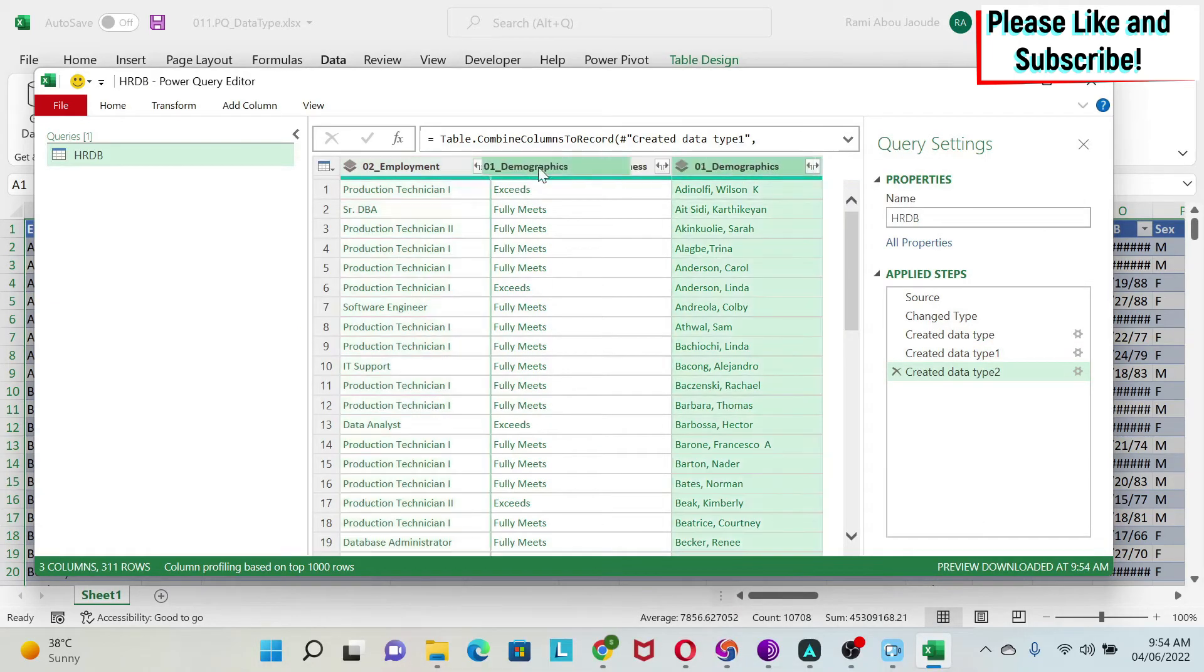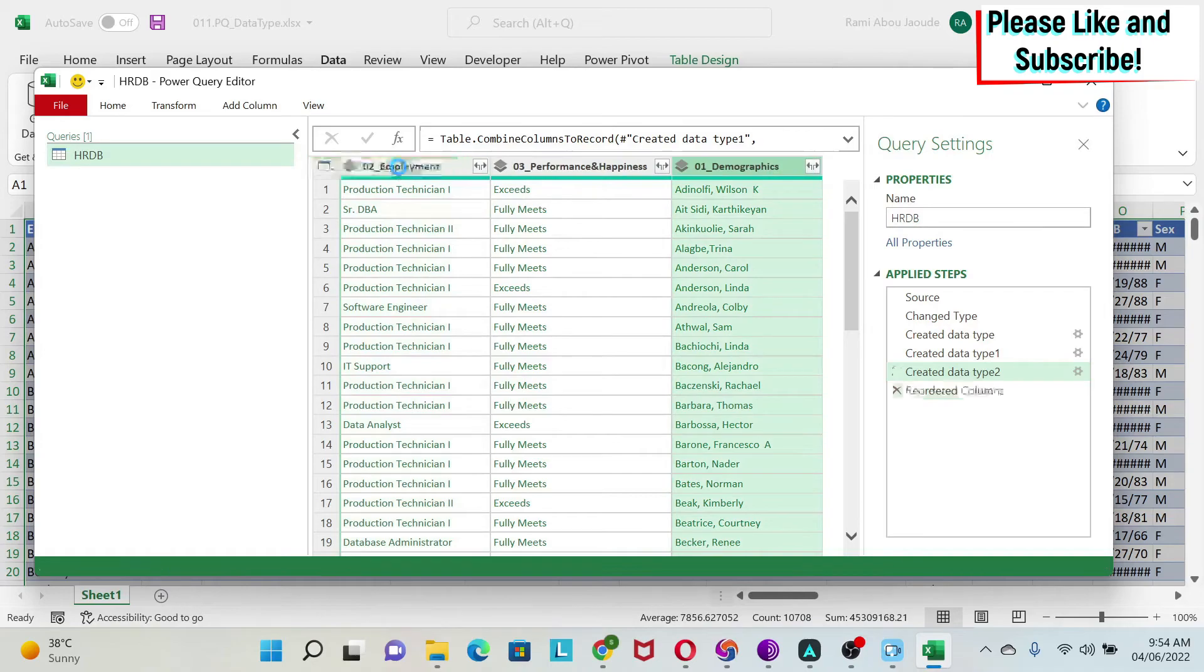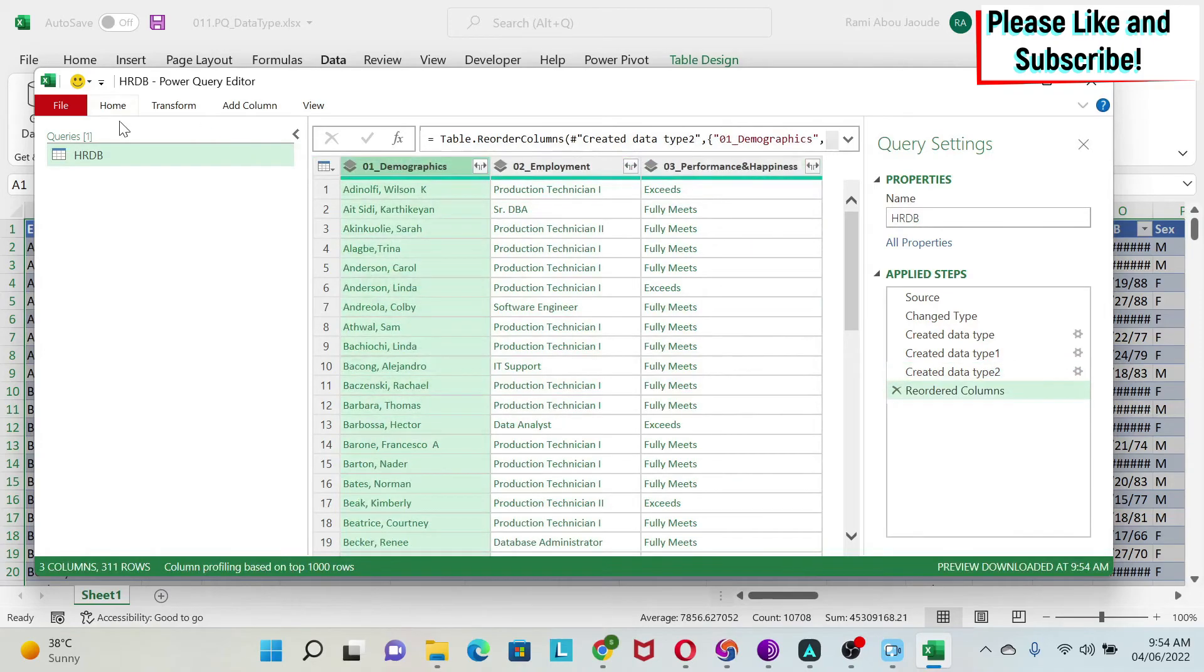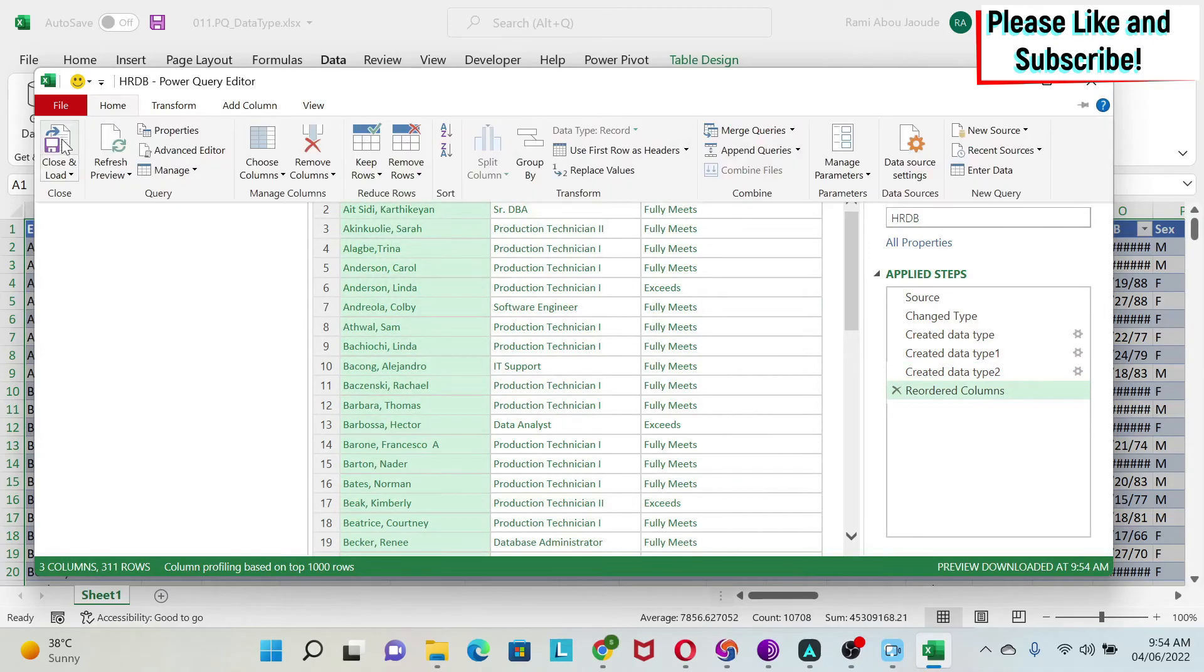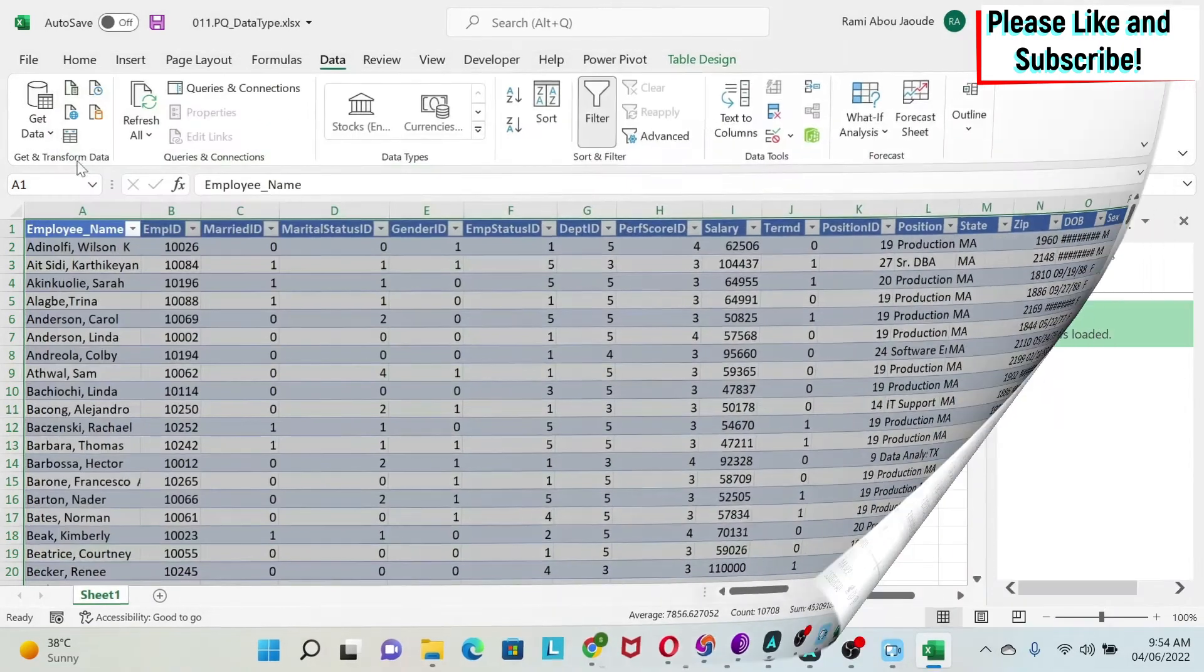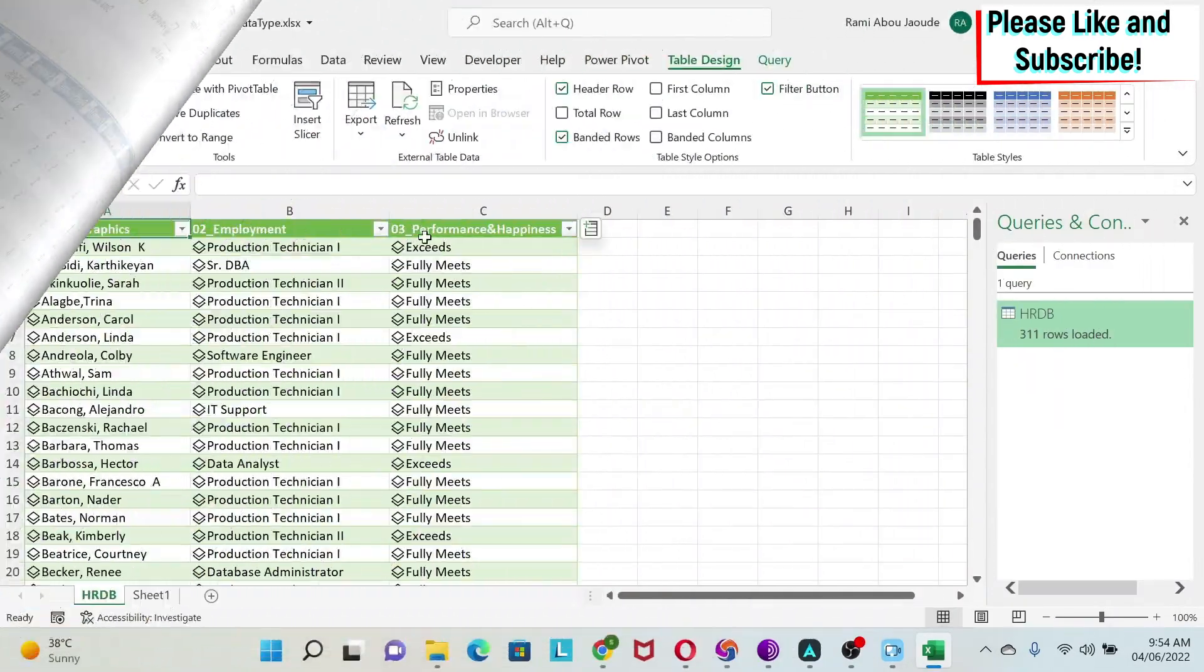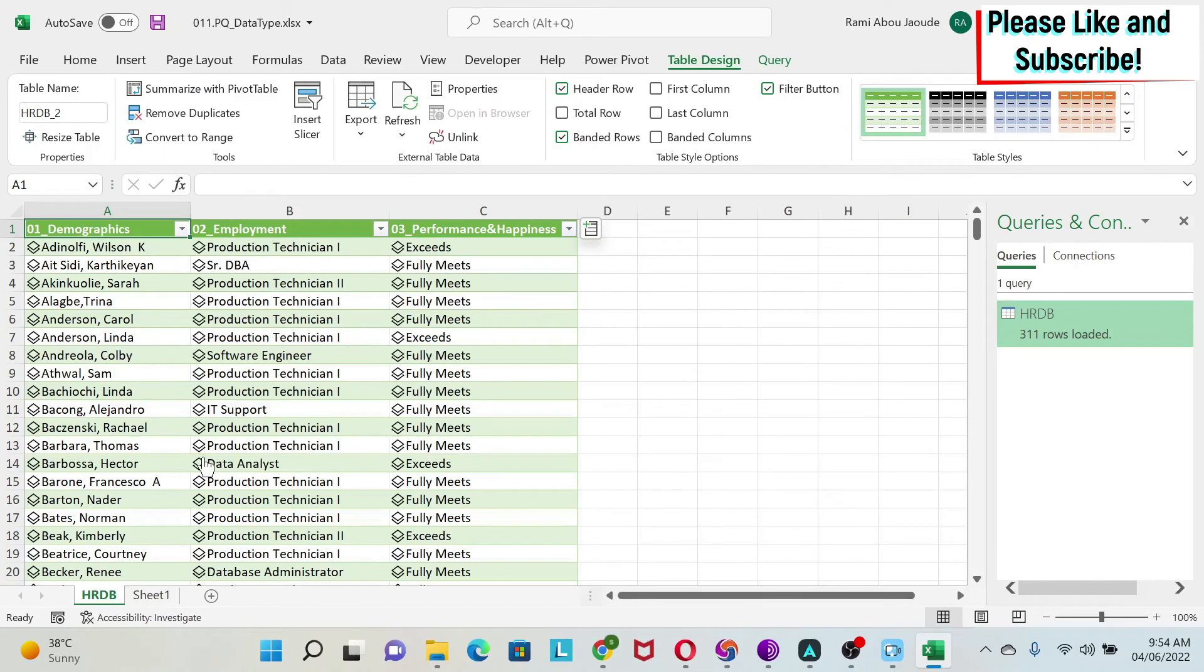We move demographic in front and go Close and Load. You can see that I've transformed my database into three columns, and it's easy to see them.